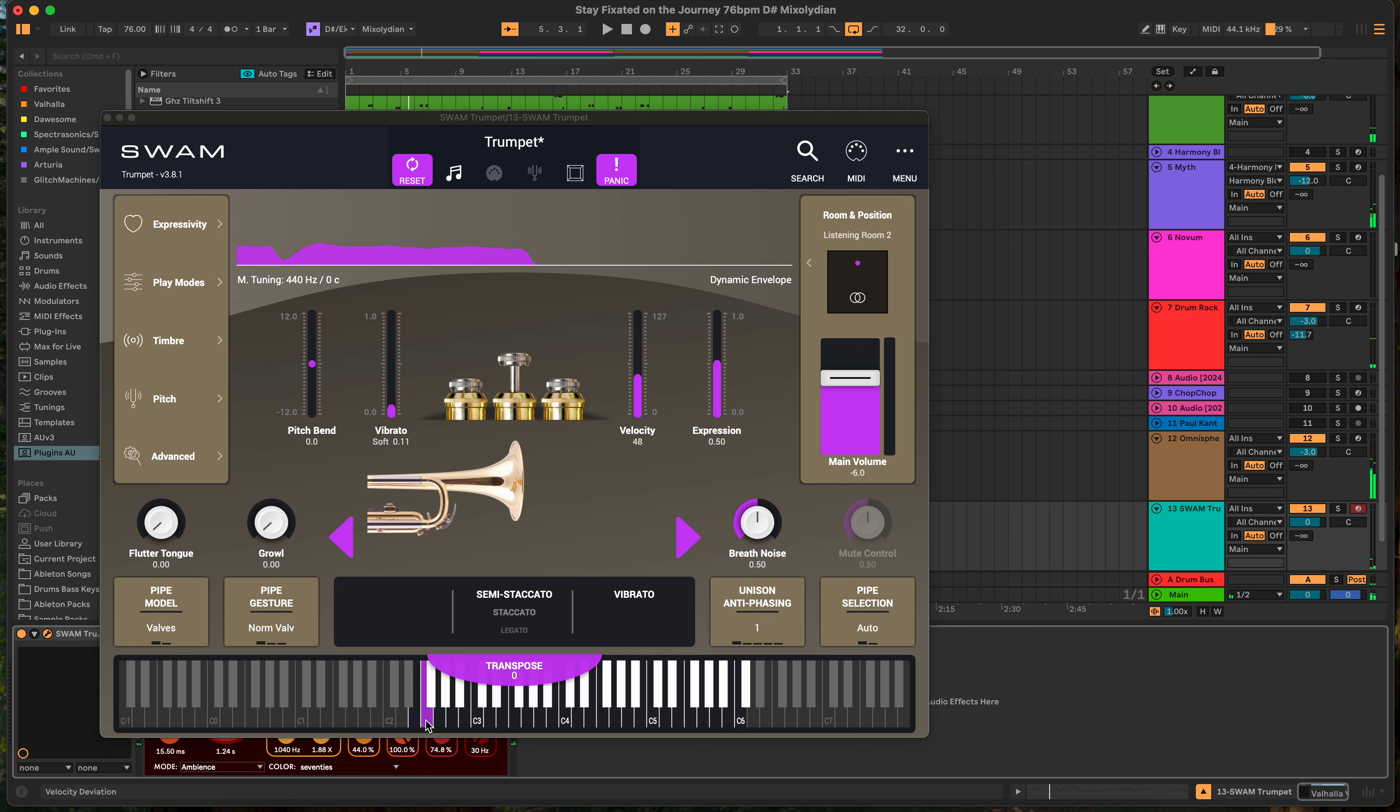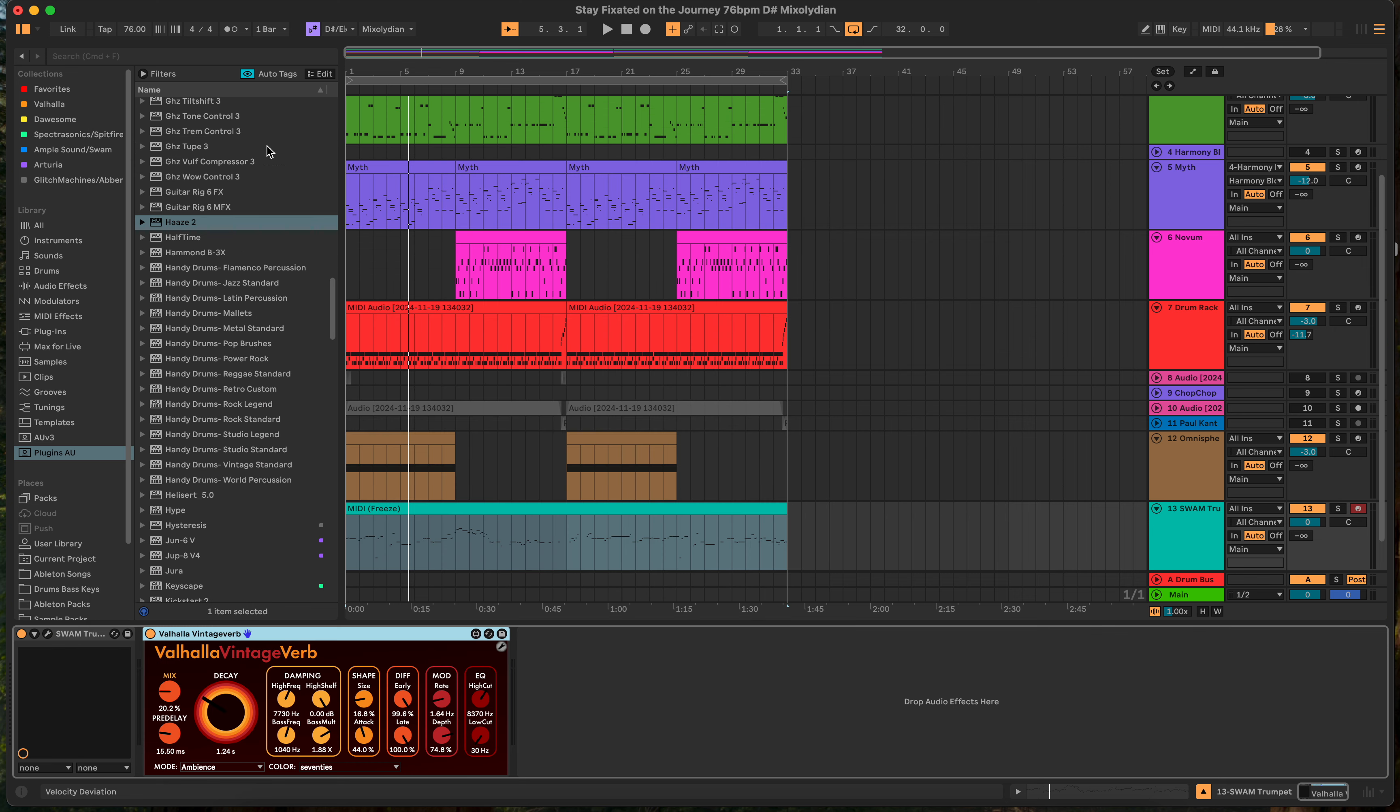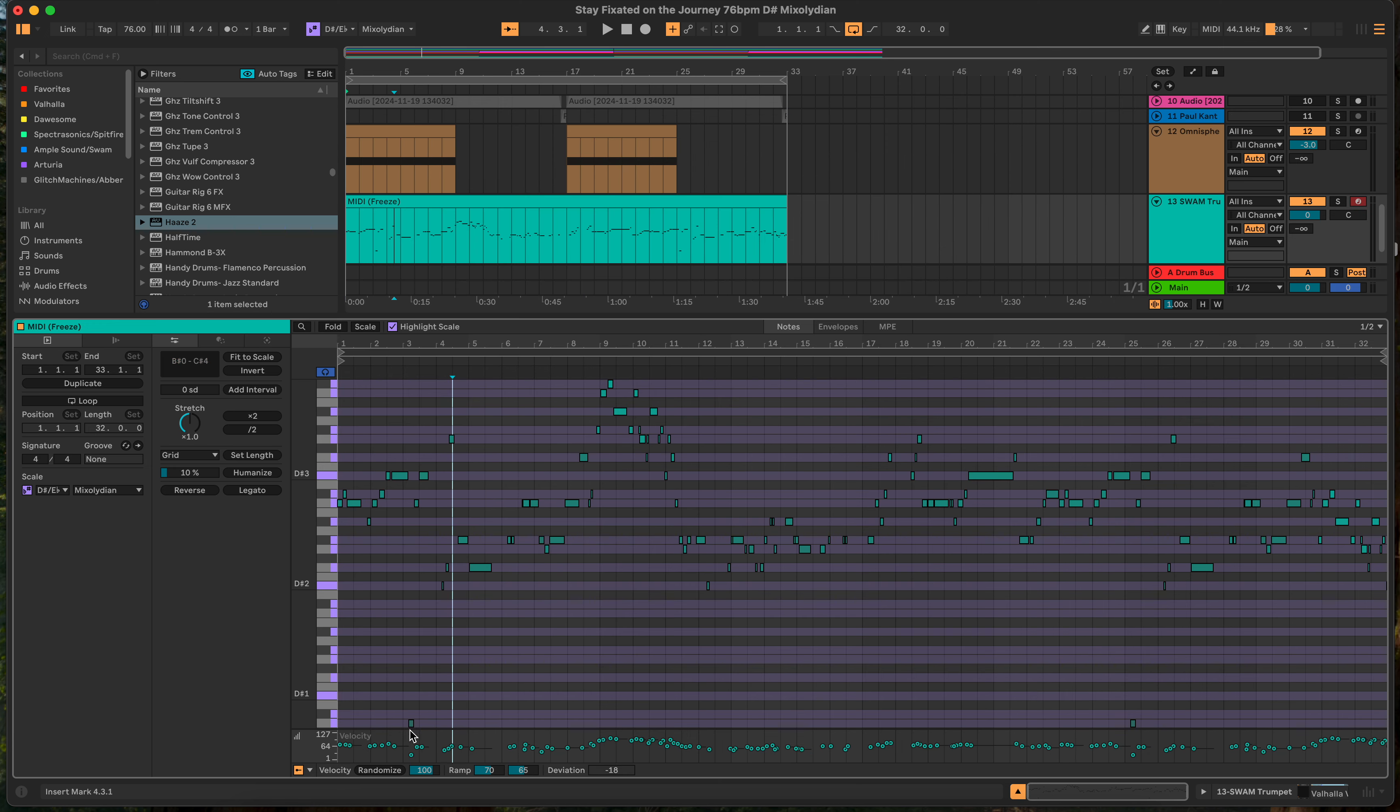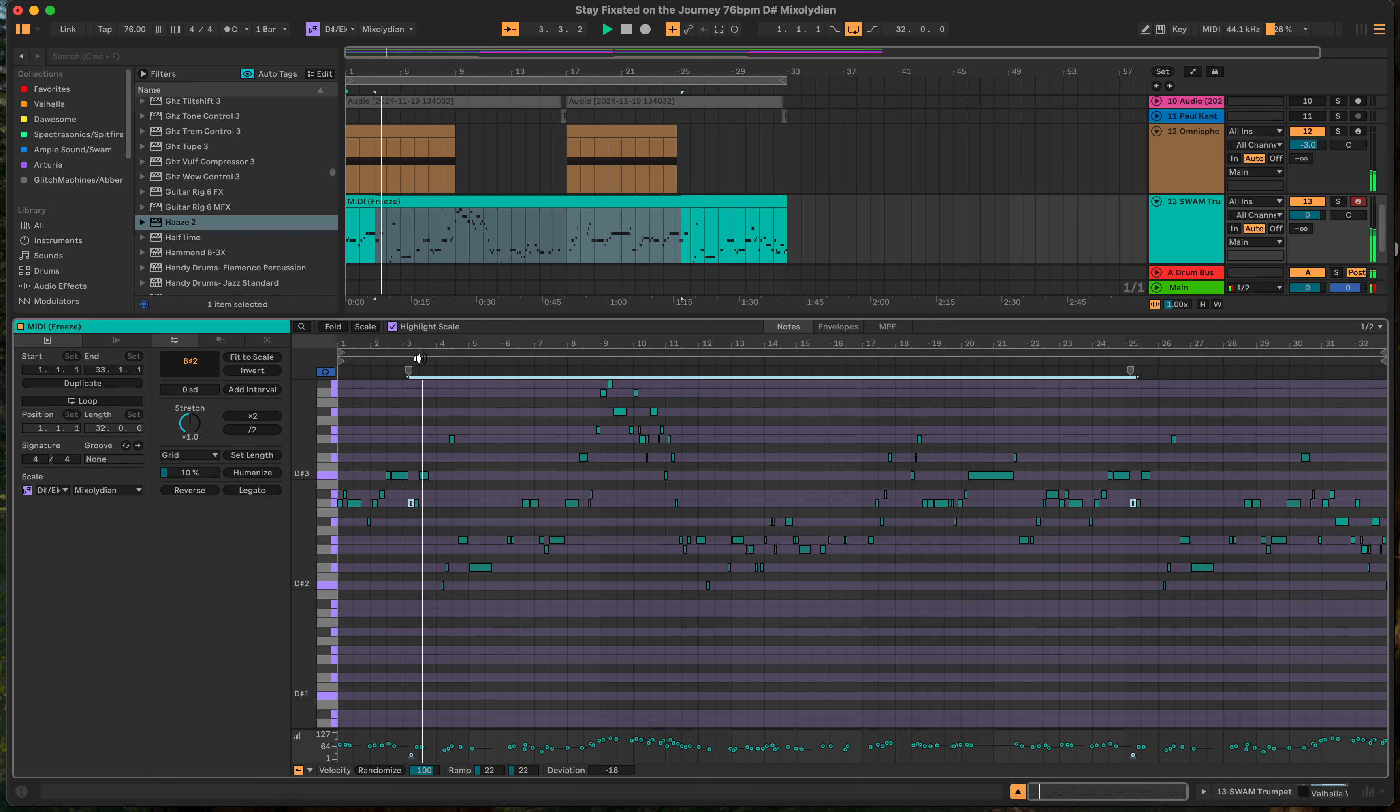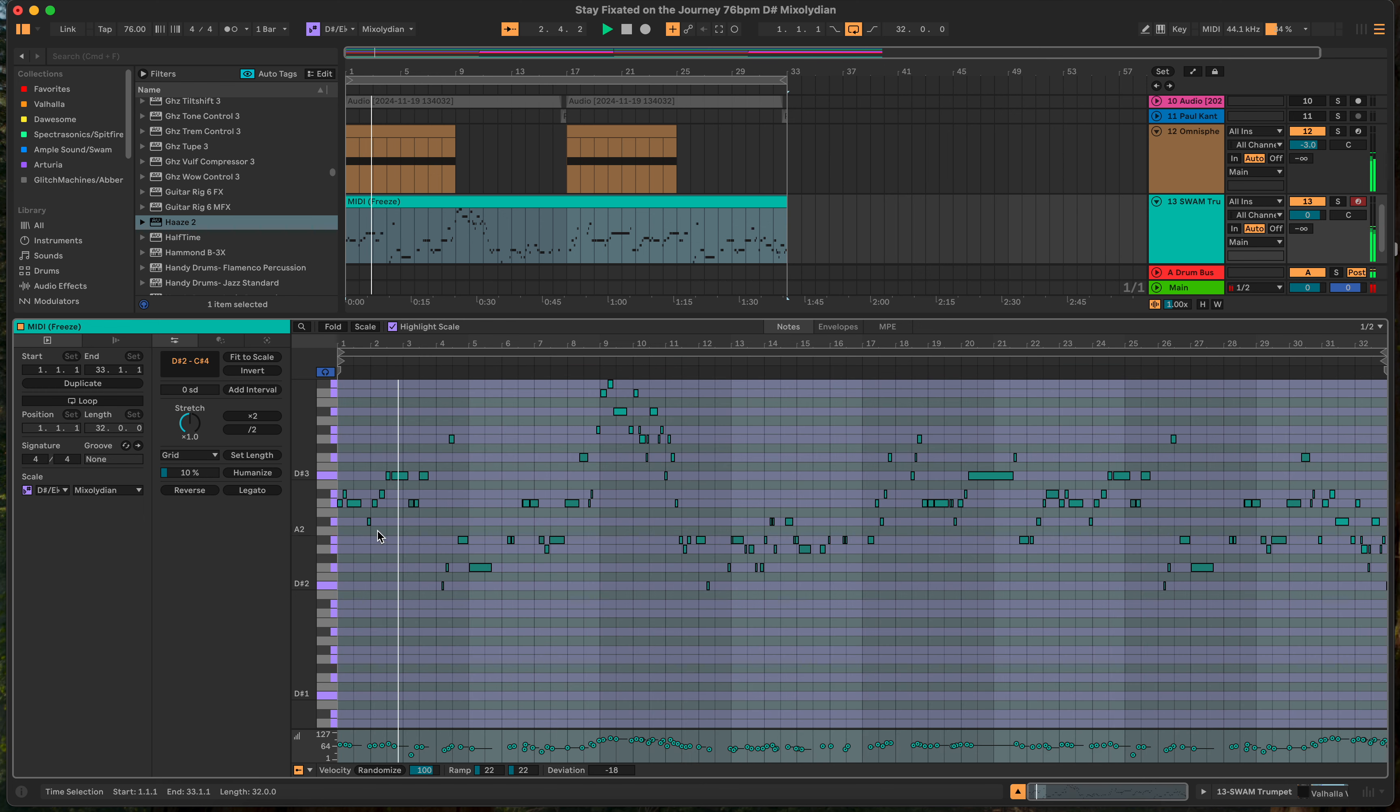You'll notice some of the notes are falling out of range. So you want to make sure you keep them within range. So I think this is, what, C2. So you got C, that's not C, that's E2. So it looks like E2 to C6, basically. So anything that's out of range, it's not going to be able to play it. So the way I usually fix that, like these, I can obviously tell they're out of range. I'll go shift up. If they're still not in range, you just move them up a little bit there.